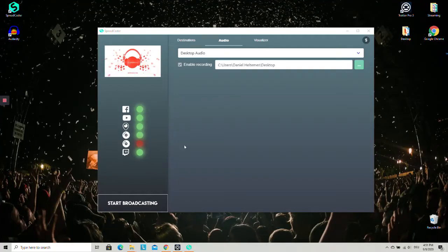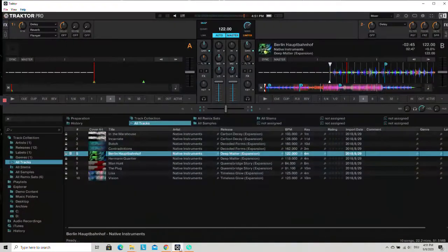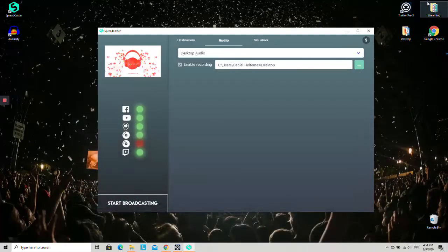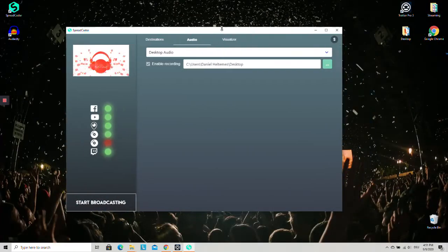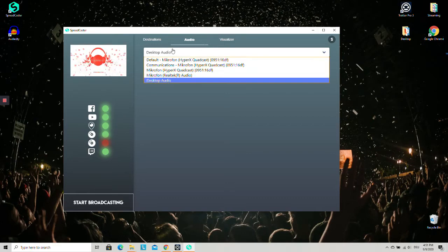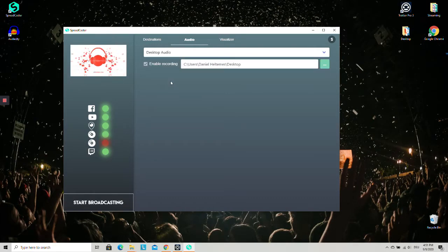This is Daniel and today I will show you how you can broadcast your audio signal live from Traktor DJ. If you're using Spreadcaster, just select the audio tab and here you should select desktop audio on Windows.